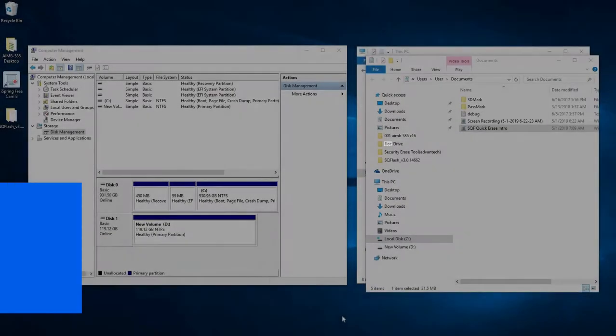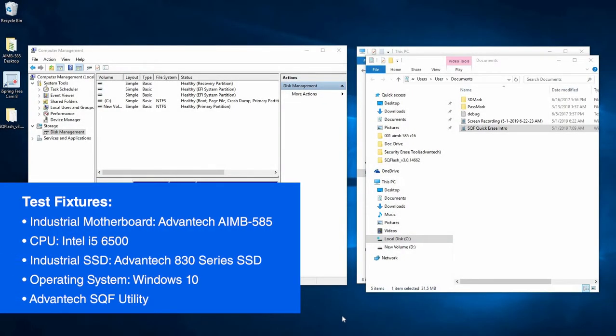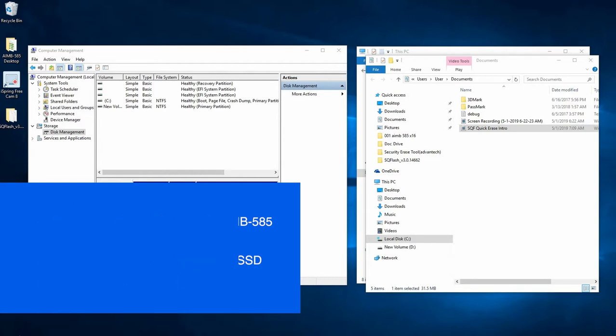We have an Advantix AIMB 585, an Intel i5-6500, and Advantix SQF S25M8 128GB SAC, which is an 830 series. We will be using Windows 10 and Advantix SQF utility to perform the quick erase function.